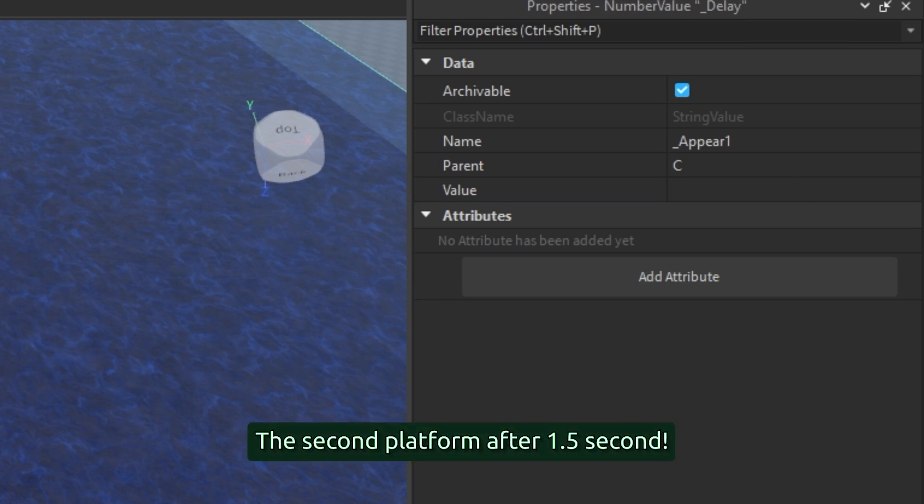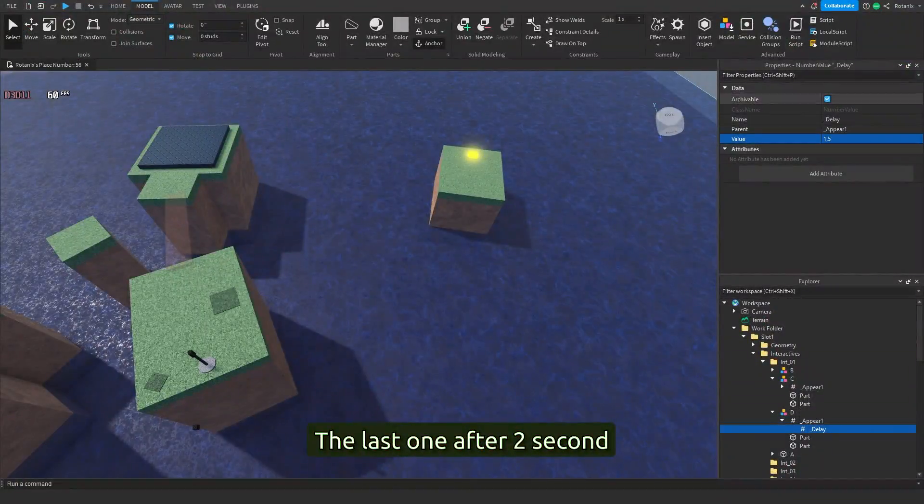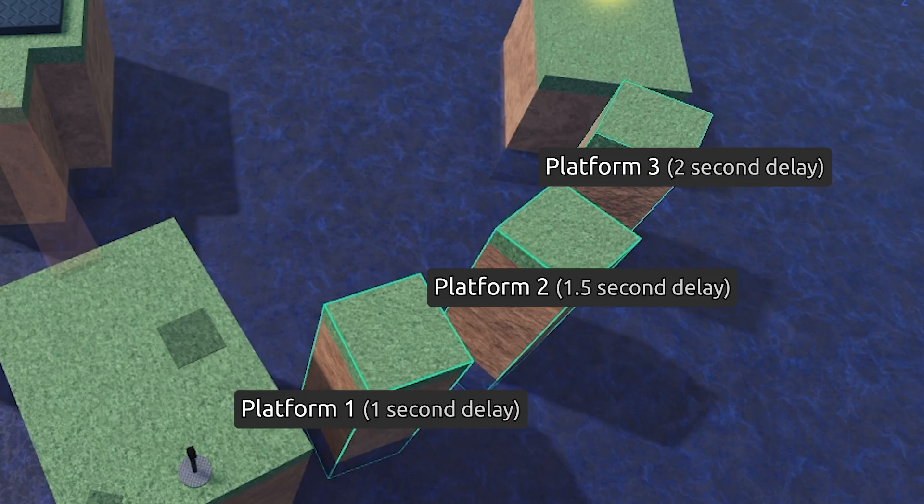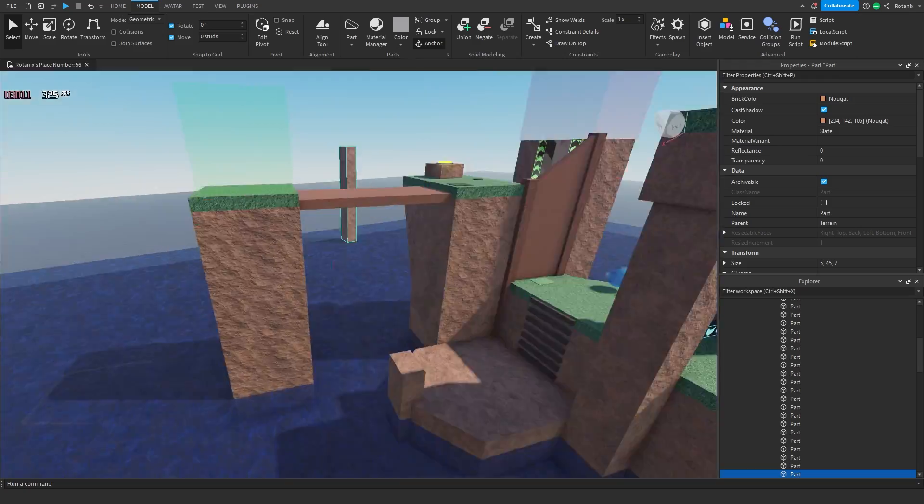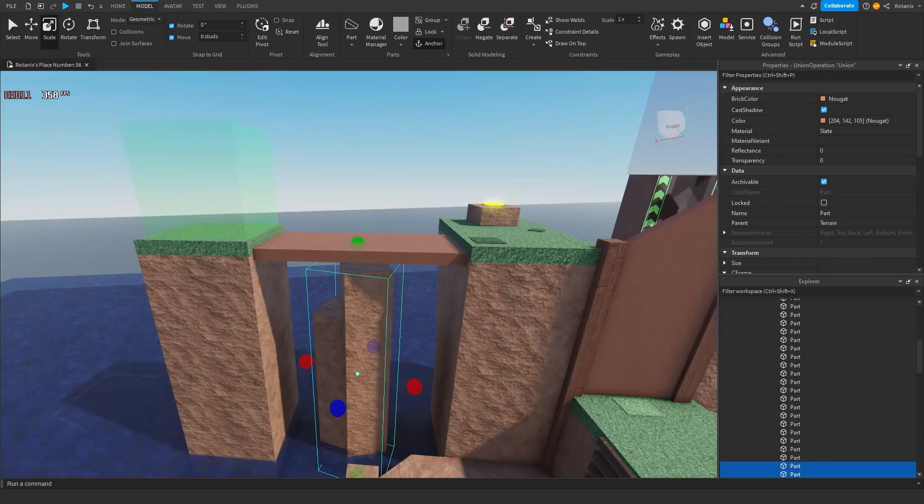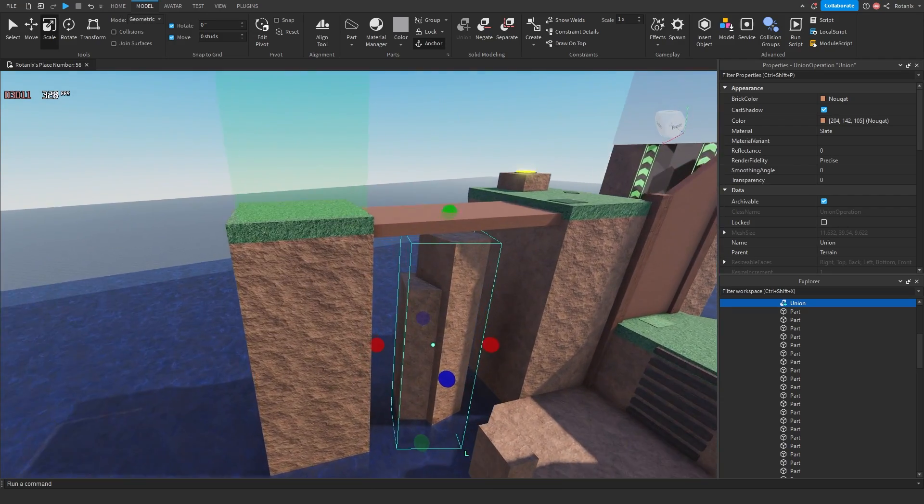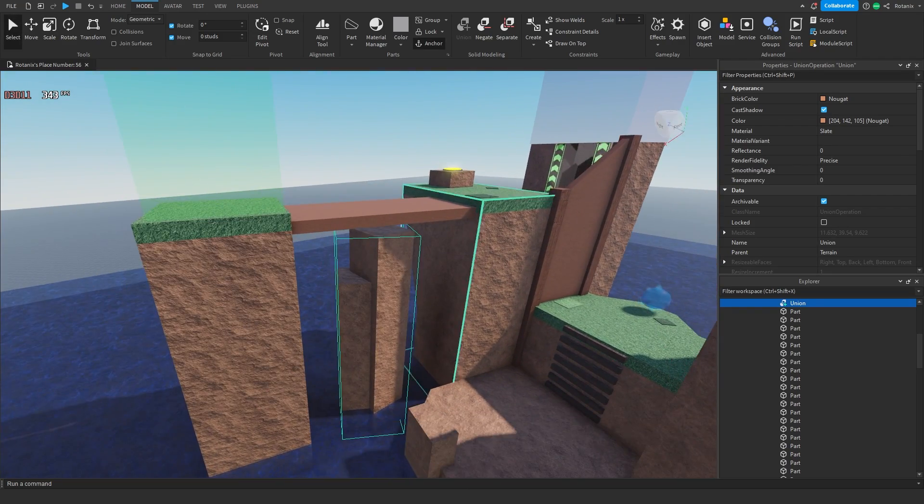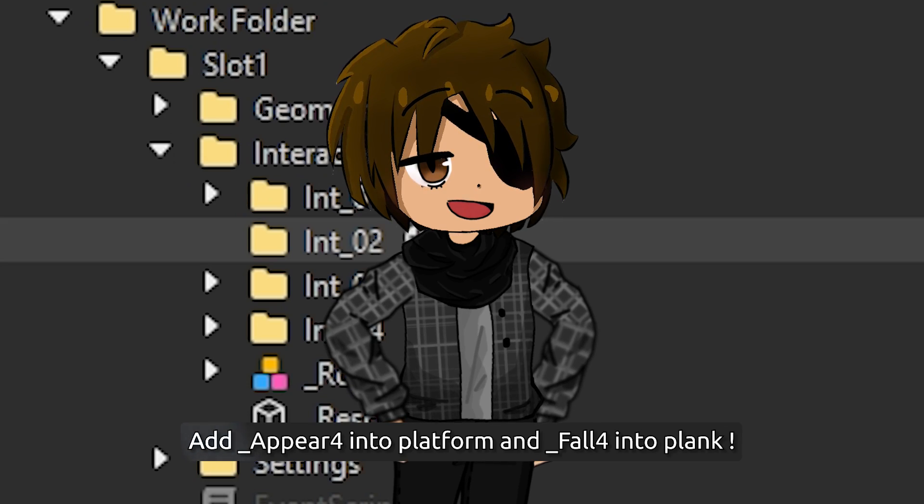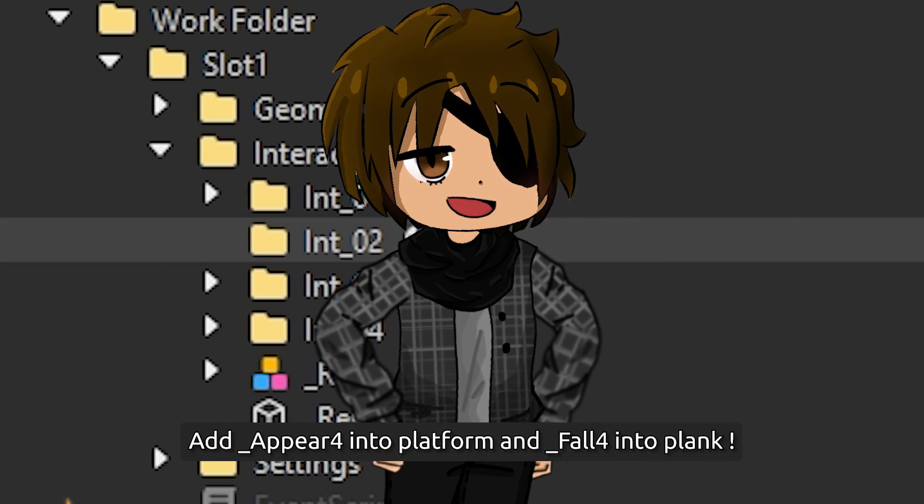The last one after two seconds. Platform three: two second delay. Platform two: one point five seconds. So this platform will appear, then the plank will fall. Appear four into platform, appear four into platform, and fall four into plank.